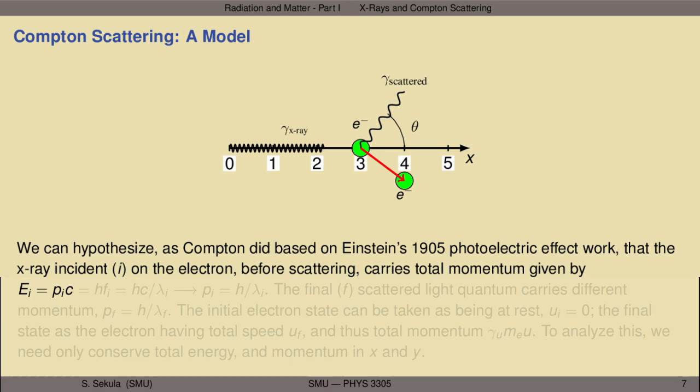This is a very particle-like picture of an x-ray striking a free electron, causing the electron to scatter, and itself being scattered. In classical electromagnetism, a wave would come in and start an electron oscillating sympathetically, but this shouldn't result in a change in the wavelength of the radiation — like waves on the surface of a pond. They'll make things on the surface bounce up and down, but the wave itself doesn't change wavelength when it scatters through these things.